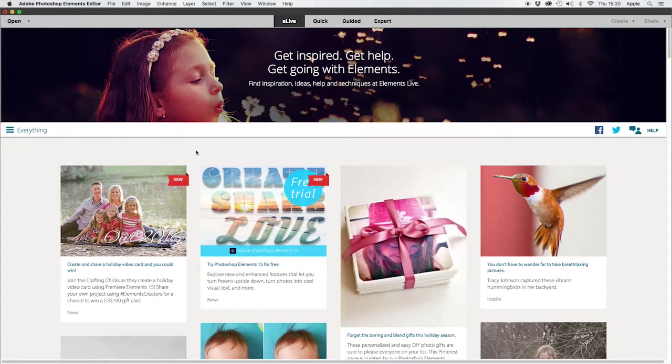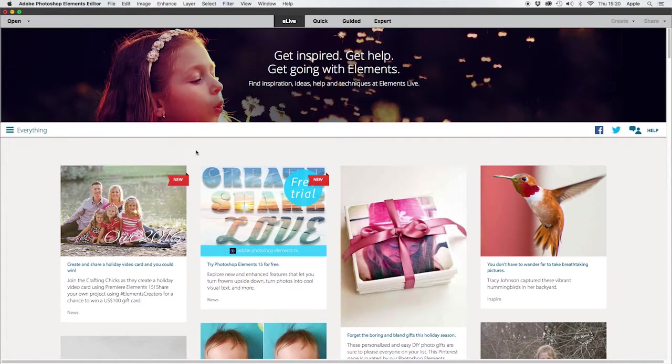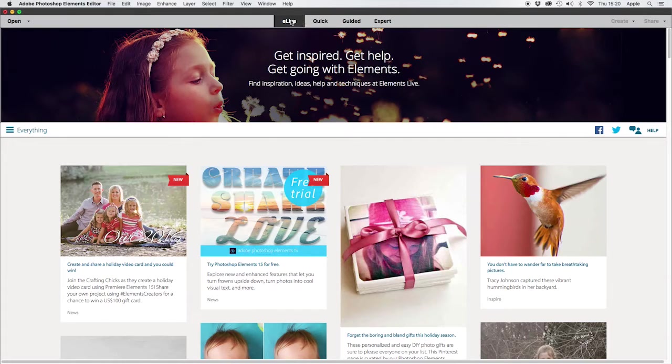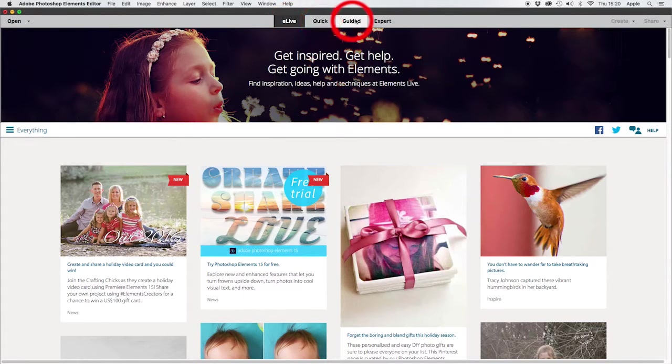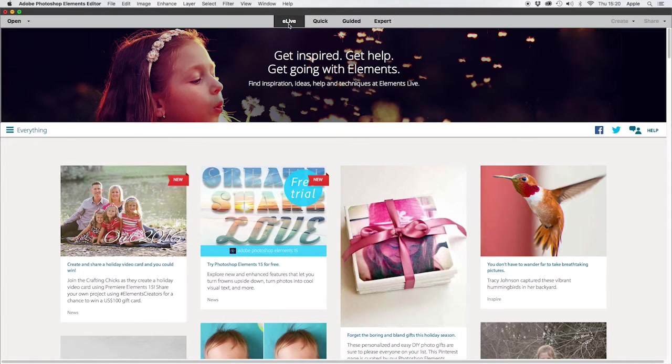absolutely basic tutorial to get you over that initial brain freeze. I've just loaded up Elements and at the top you can see four windows: eLive, Quick, Guided, and Expert. When you first opened up, you may well have come to eLive and